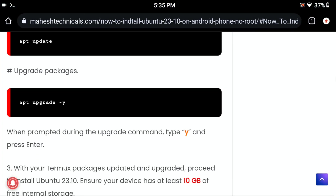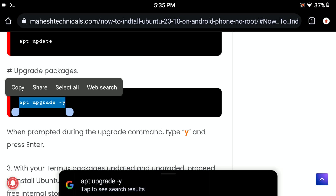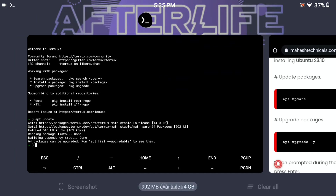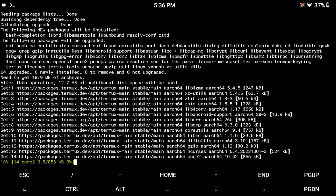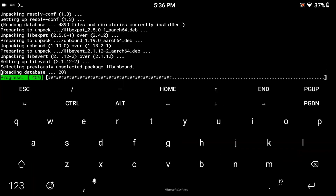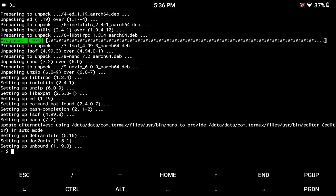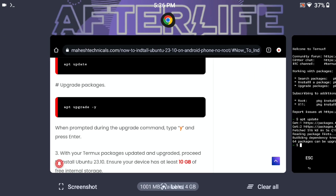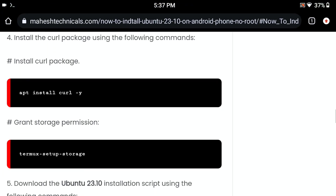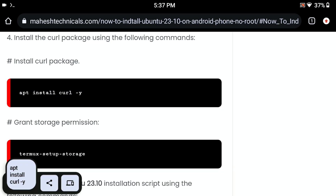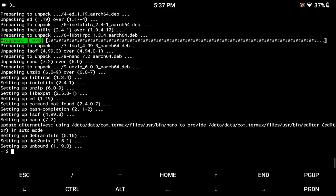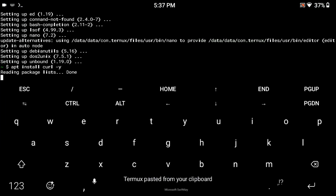apt update is successfully done. Now the next command is 'apt upgrade'. Just copy that command, paste it in your terminal and press enter. It will not take too much time.